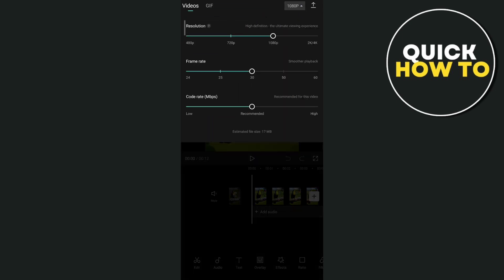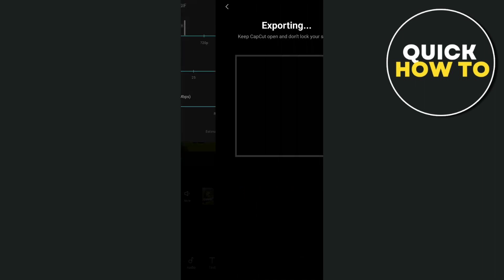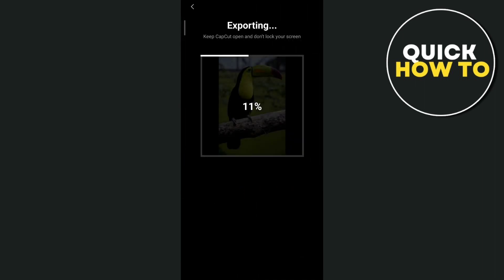First, you need to choose a resolution that you want to save for this project. You can also choose the frame rate or the code rate in mbps right here. Now, once you've done choosing or editing, tap on the export icon at the top right corner of the screen, and it will start exporting this video project.